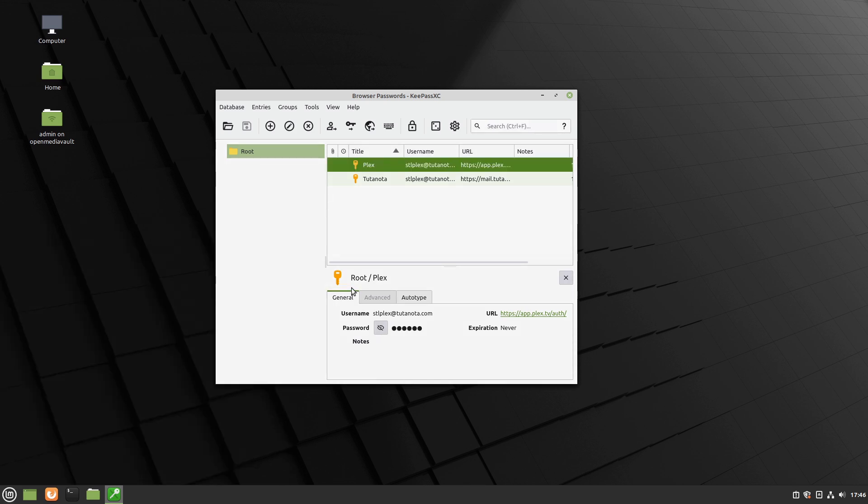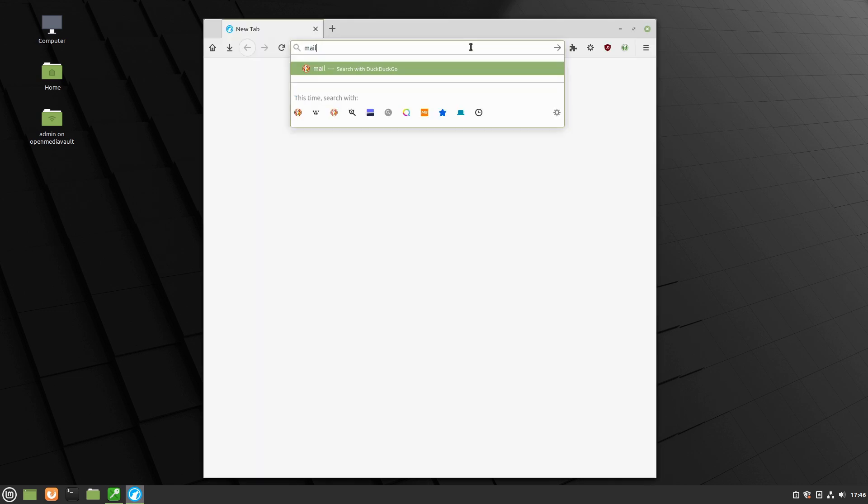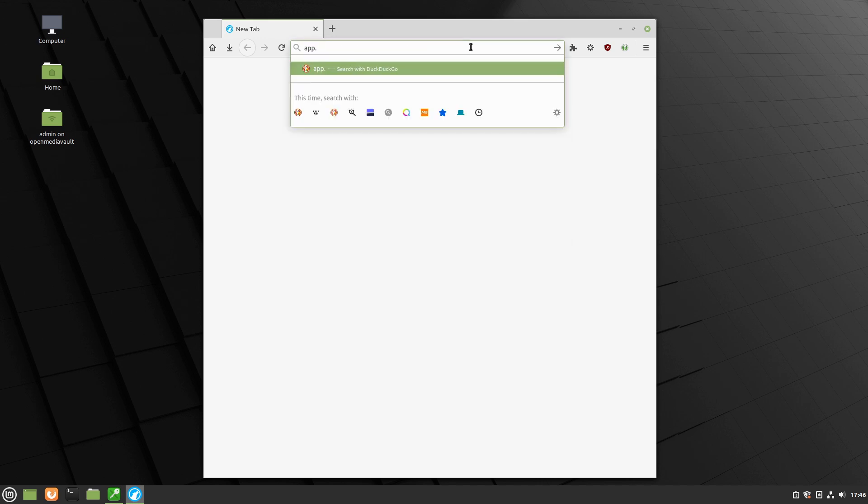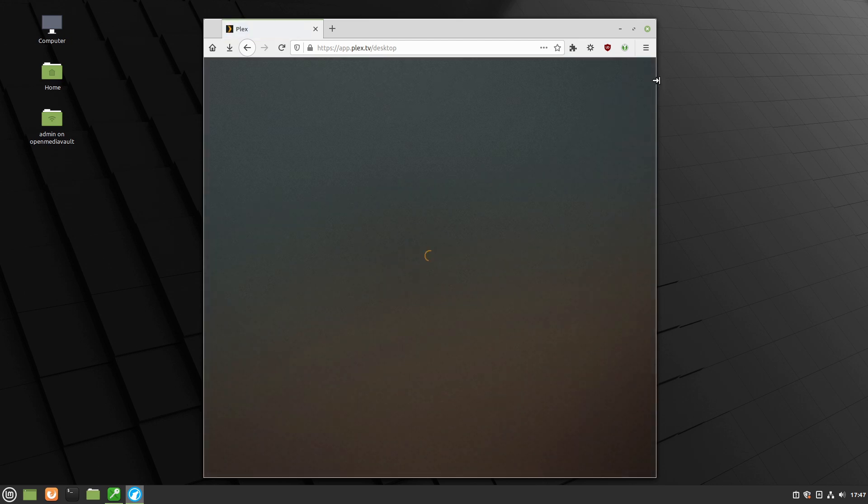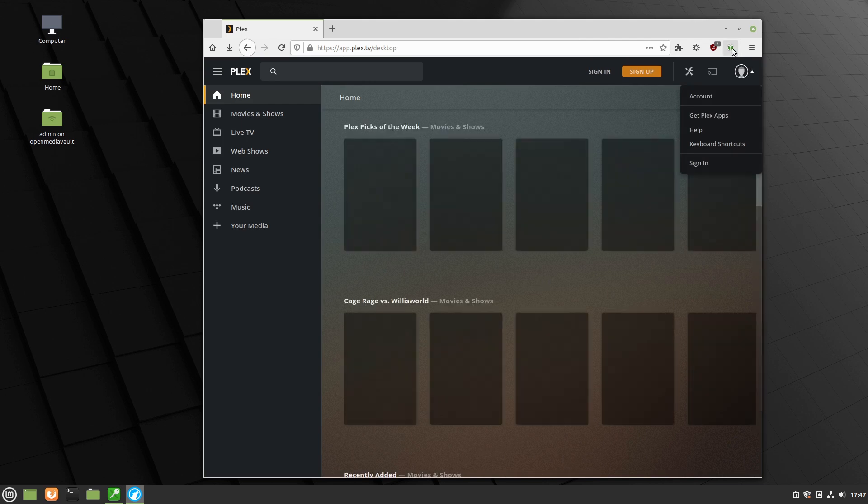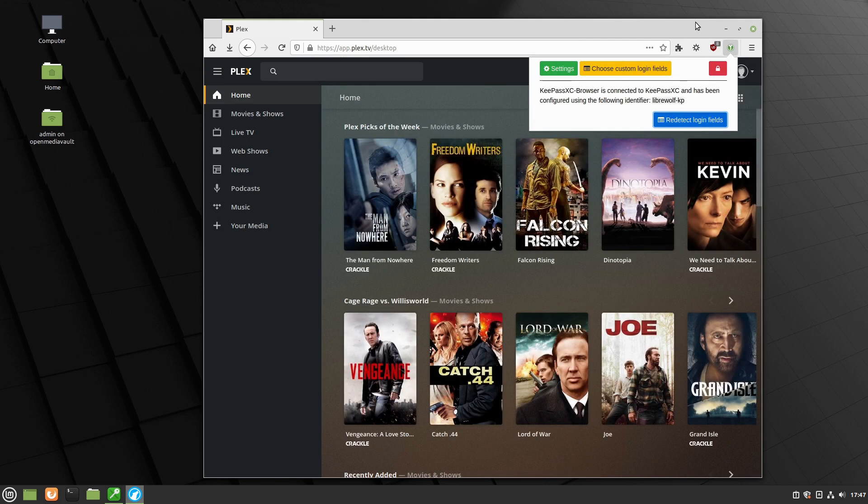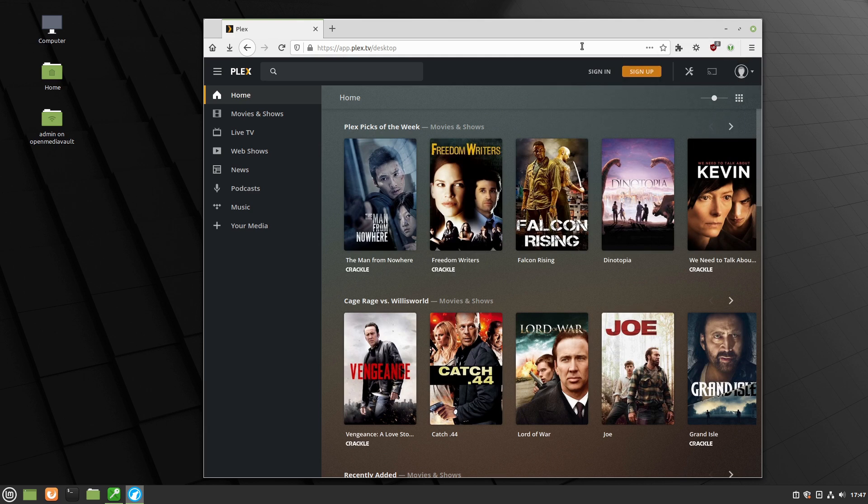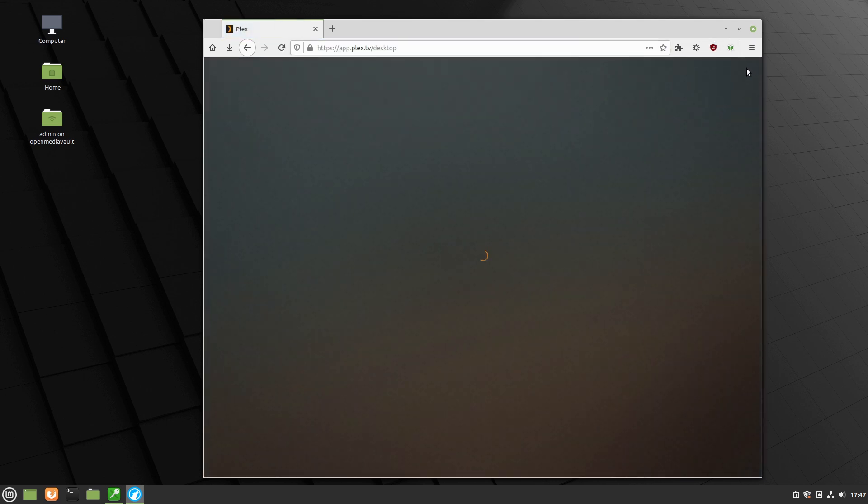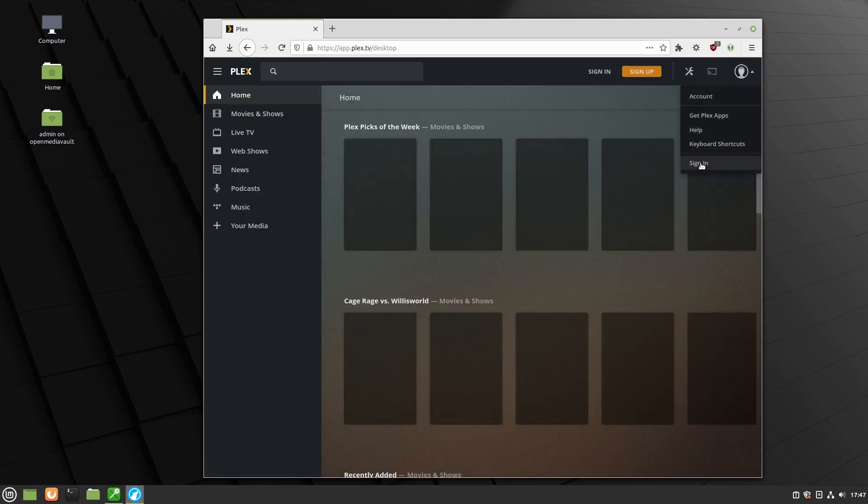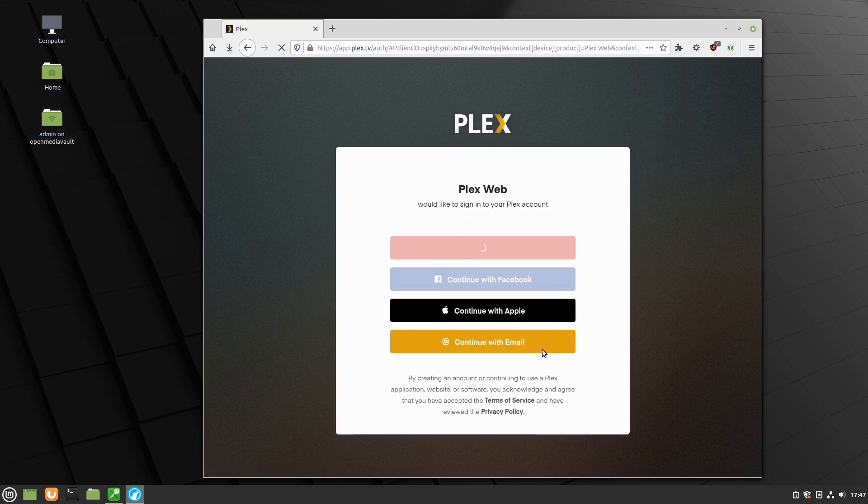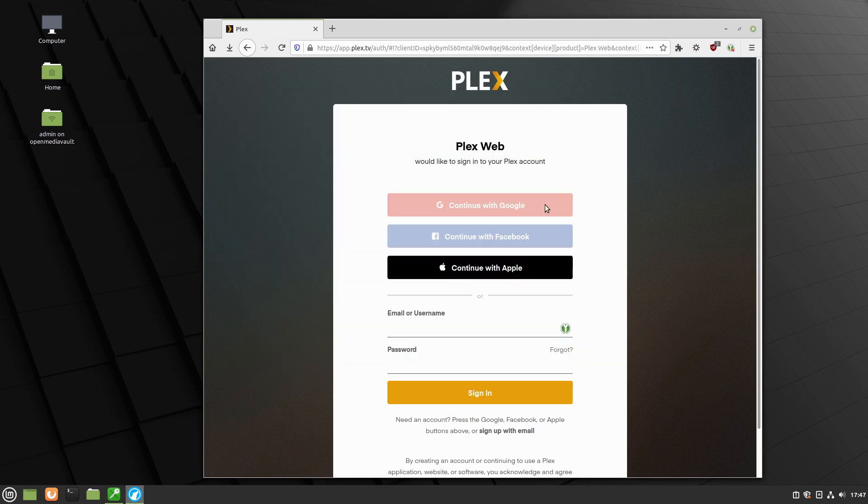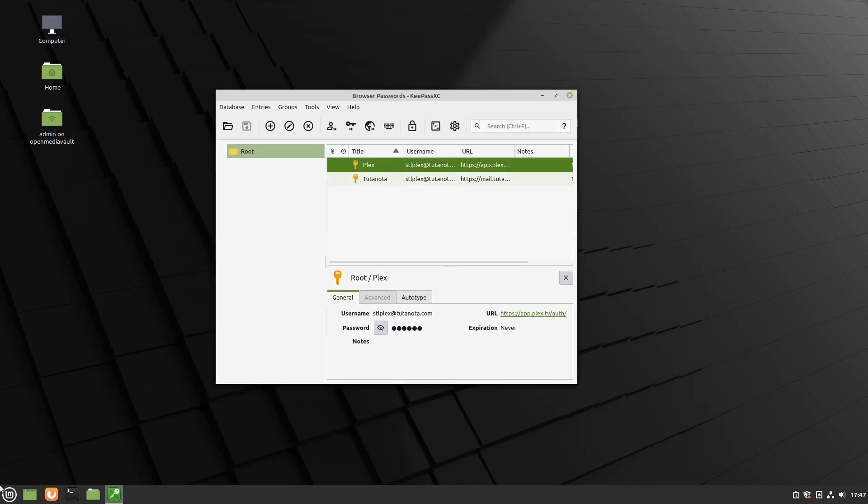We already looked at LibreWolf. LibreWolf is just triggered by the Firefox because it basically is just a policy modded Firefox. Let's do app.plex.tv because I can spell that at least. And when we come over here, let's go ahead and hit our redetect login fields. There it is. Allow selected. Click the button. And now we have our username and password directly from our KeePass database. So there is LibreWolf. So that one works just fine.